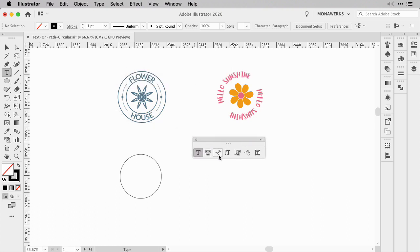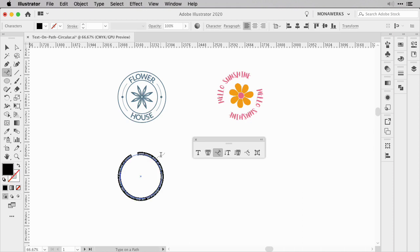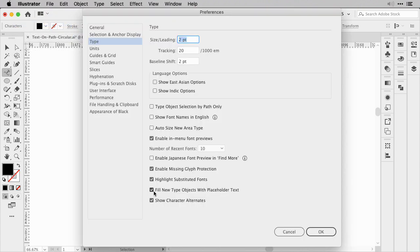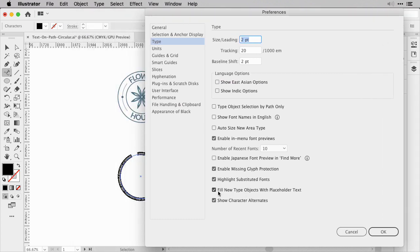For the first example, we're looking for the Type on a Path tool. Once you select it, you can see a wavy line icon, and you can place the cursor where you'd like your type to fall. When I click, my text fills in with Lorem Ipsum because I have enabled under Preferences > Type: 'Fill new type objects with placeholder text.' If you don't want that, just untick that option.